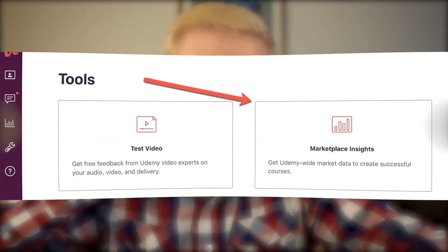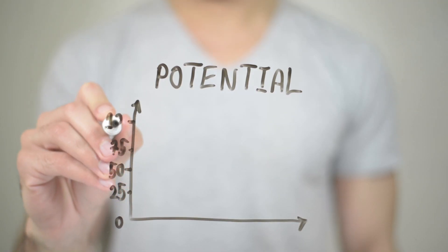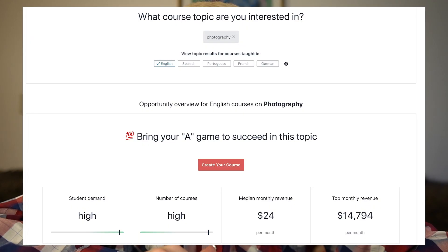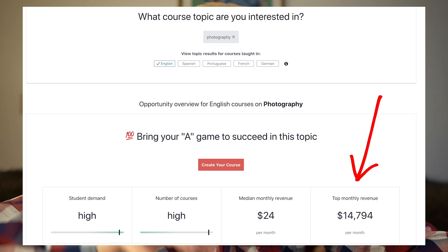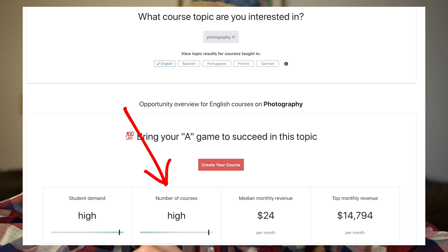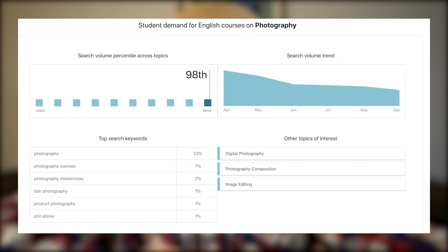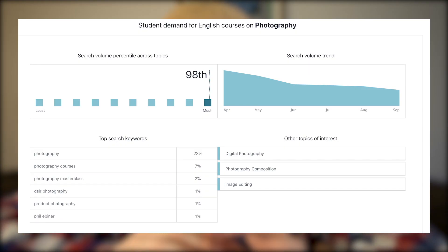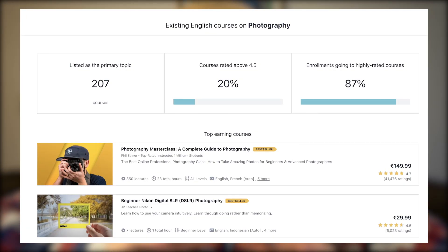Also, you can use the Udemy marketplace insights tool. That tool shows you a little bit about the potential — like how much money you can earn within certain topics. For example, I searched photography and the top monthly revenue is around $15,000 per month, while the medium monthly revenue is only $24 per month, probably because there are so many courses on this topic. It also gives you top search keywords, ideas for course types like DSLR photography, and an overview of the top courses in that category.